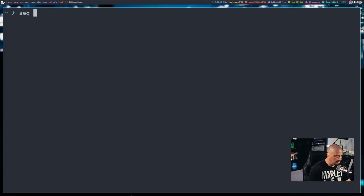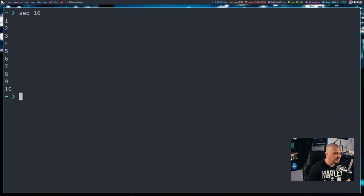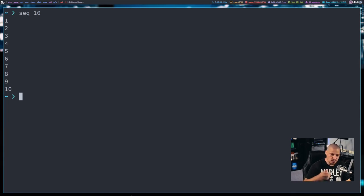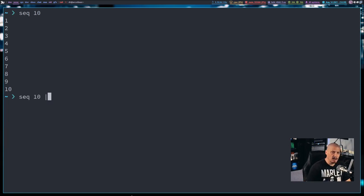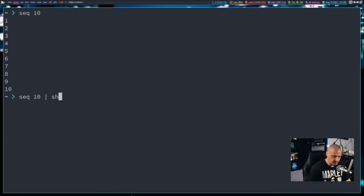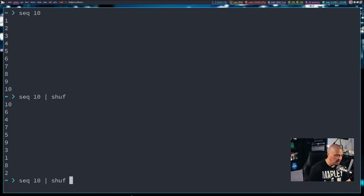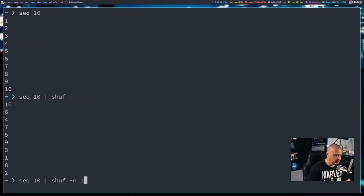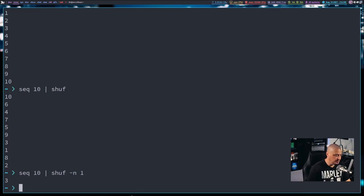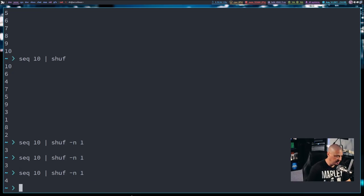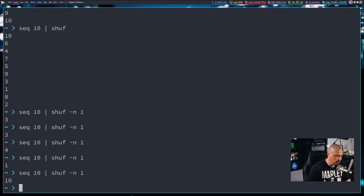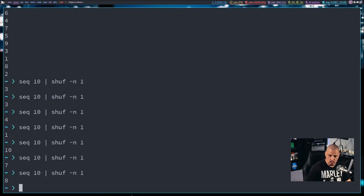If I wanted to do something a little more useful, I would do something like sequence 10, take a list of numbers 1 through 10. I get a sequence, and maybe I want a random number 1 through 10. I could do Shuf, and I get a random order, but I could do Shuf -n for the number of occurrences, and I only want one random number sequenced 1 through 10. If I ran that again, it would always be a random number 1 through 10.